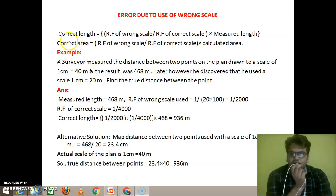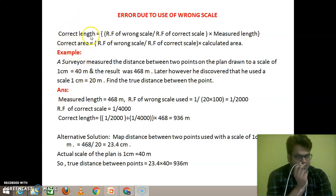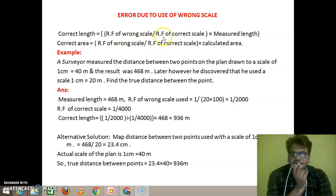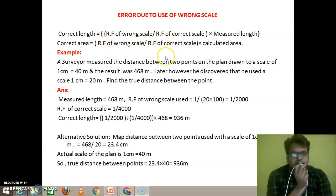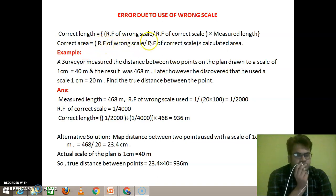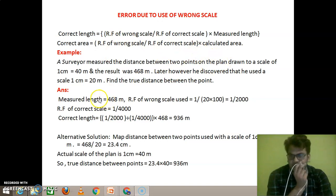First, we will know the equation of correct length. The correct length equals the representative factor of the wrong scale divided by the representative factor of the correct scale, multiplied by the measured length. Similarly, the equation of correct area equals the representative factor of the wrong scale divided by the representative factor of the correct scale, multiplied by the calculated area.